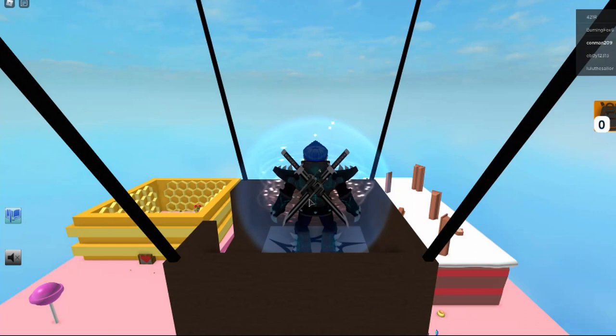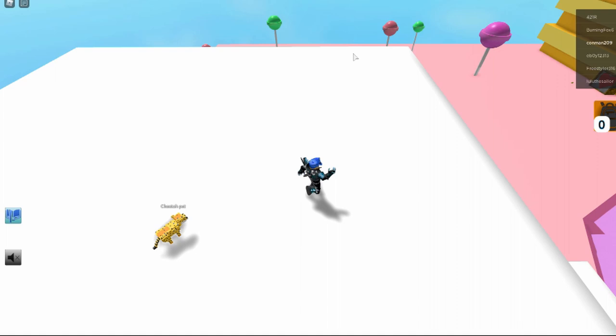First, go to the candyland zone. And then, you go over there.